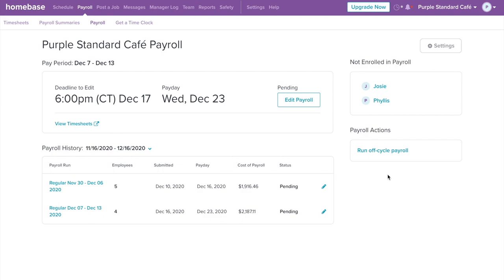You can also run off-cycle payroll as well. Whether you need to pay a termination check, bonus check, or anything that's outside of the standard pay cycle, we make it easy for you.